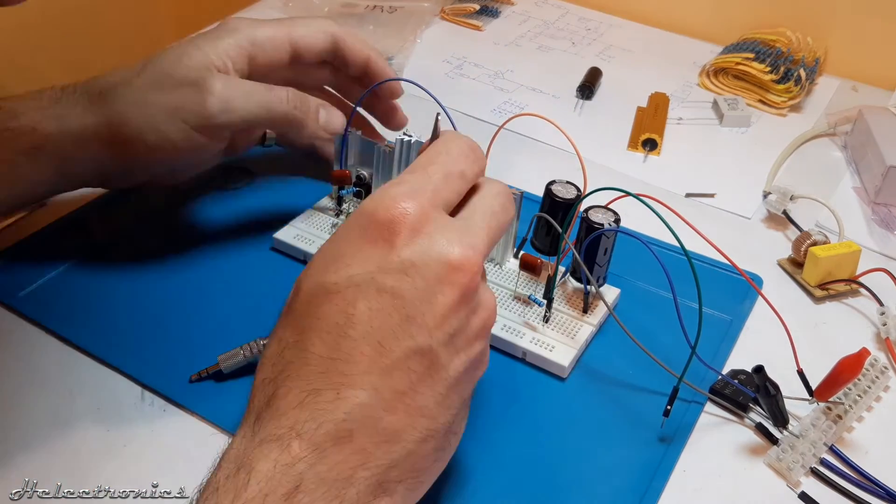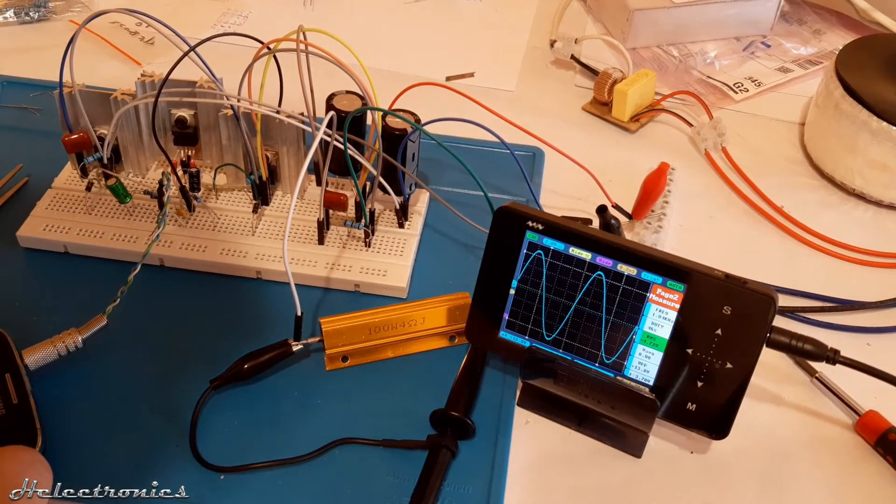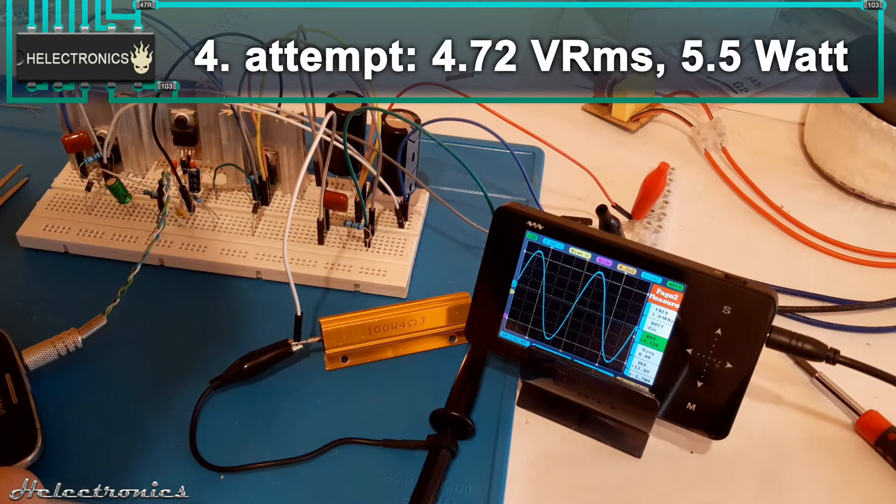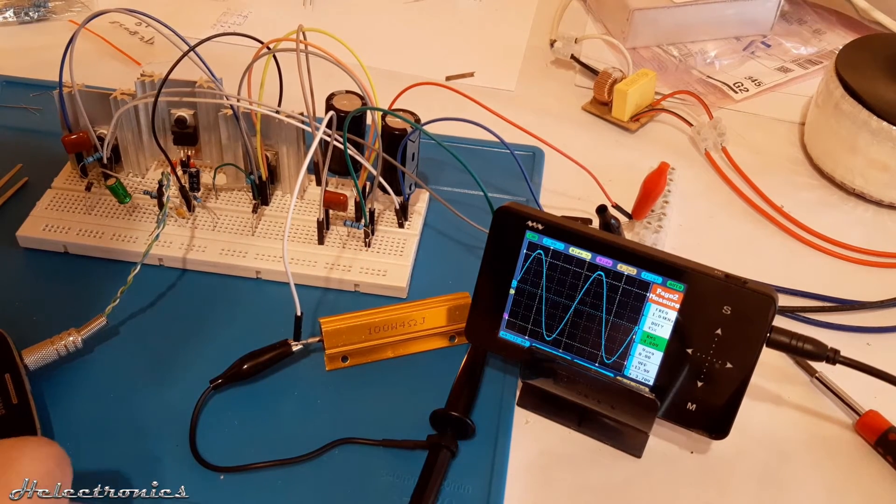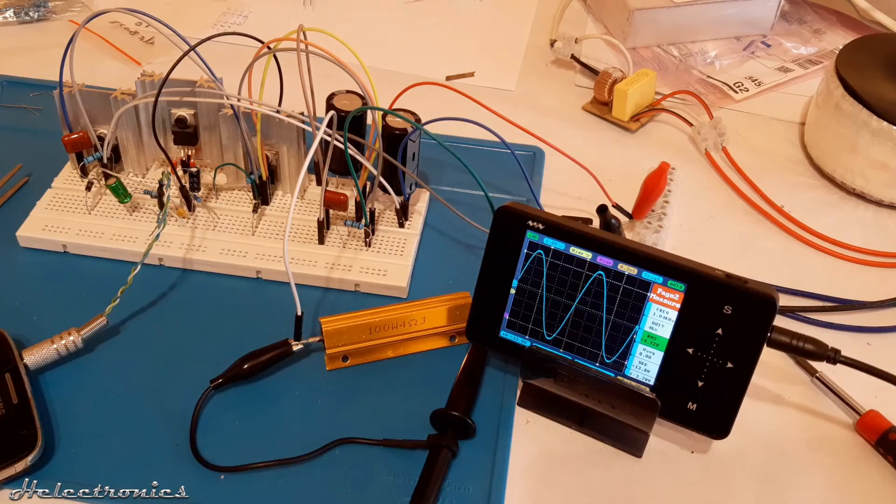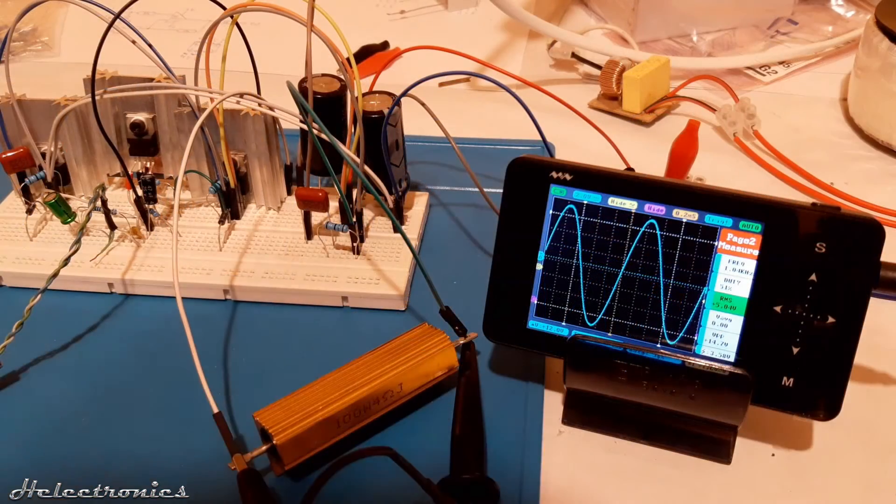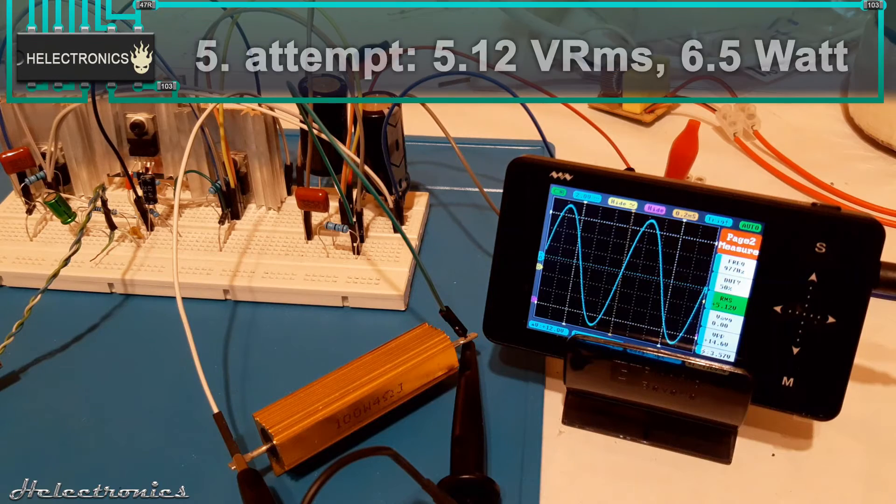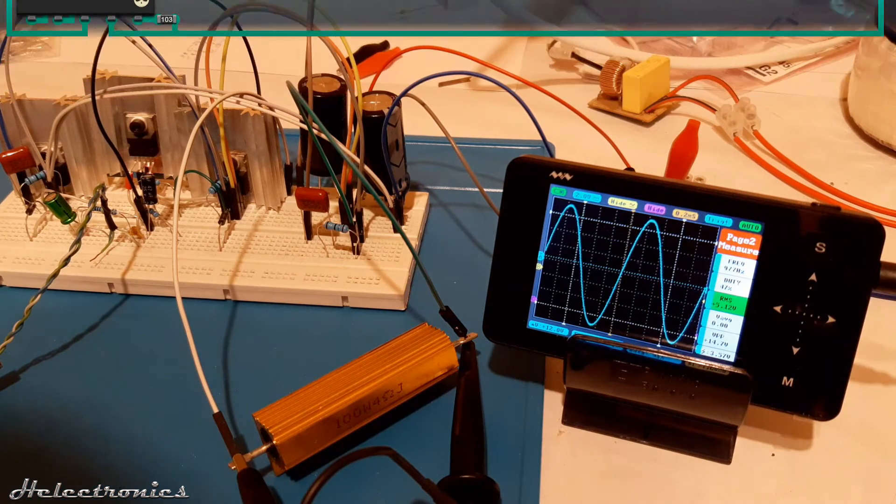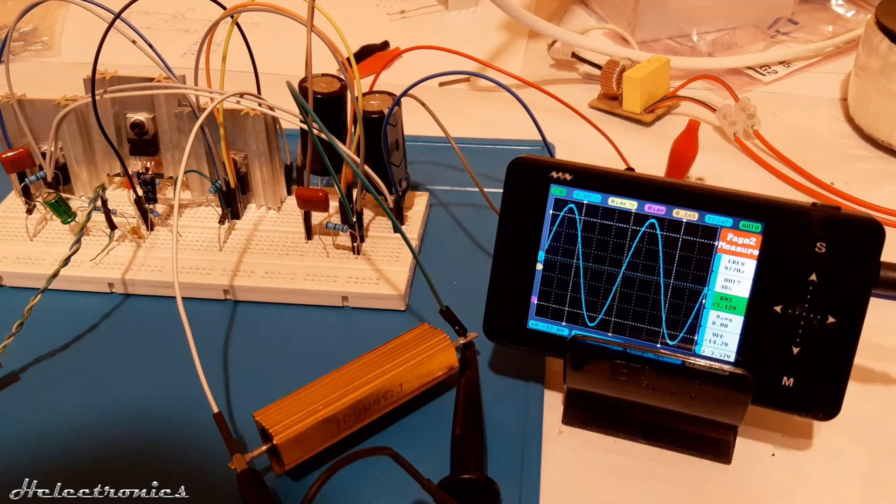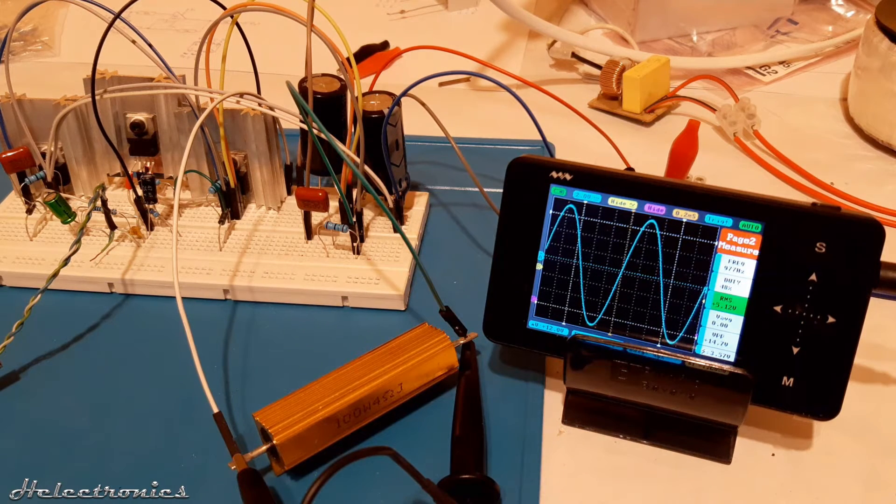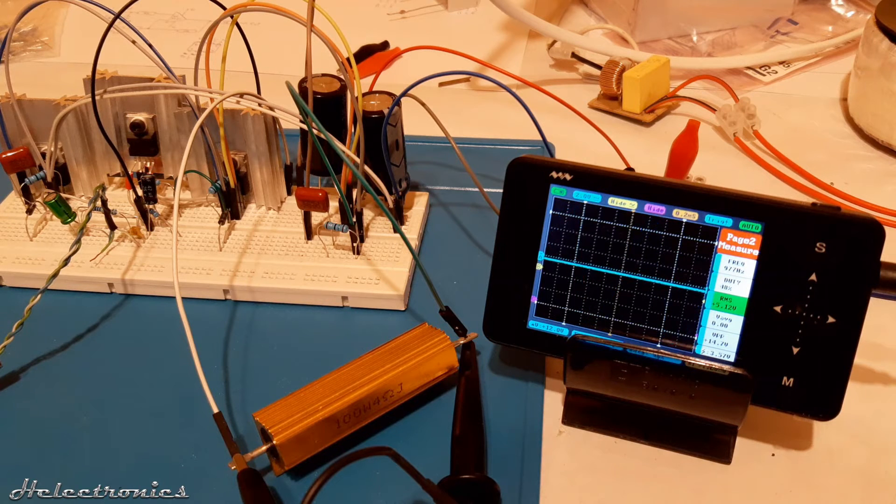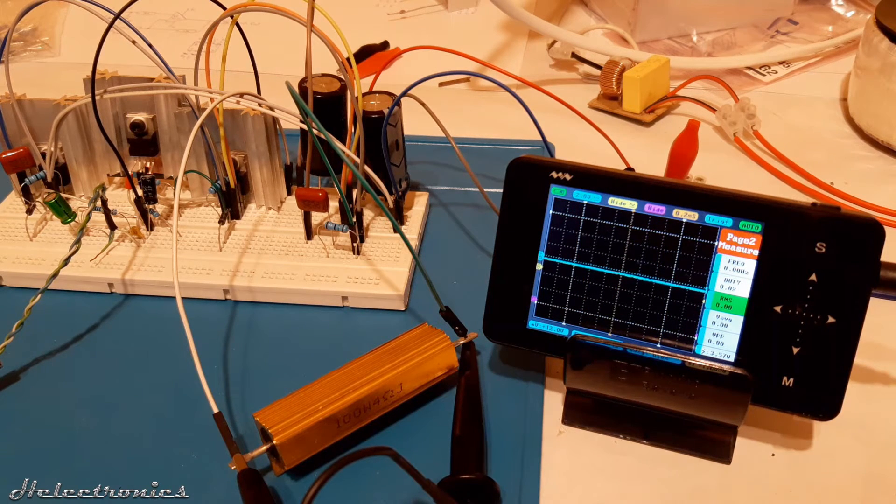This time the measurement showed a 4.72 volts rms which results a 5.5 watts of output to a 4 ohm load. I've doubled the wires at the supply lines on the breadboard and the output power increased even further. This time it was 5.12 volts rms 6.5 watts which is a significant increase. Please note that the TDA2030A IC is fake so probably that is the reason why it can't reach the output power values shown in the datasheet.